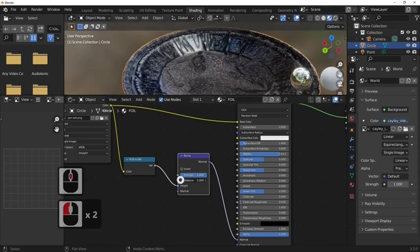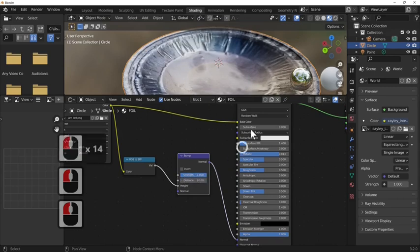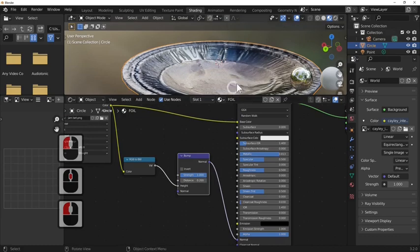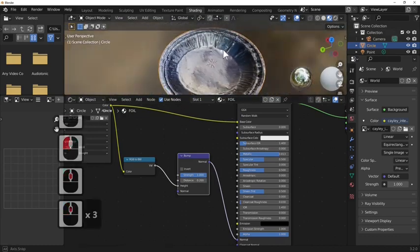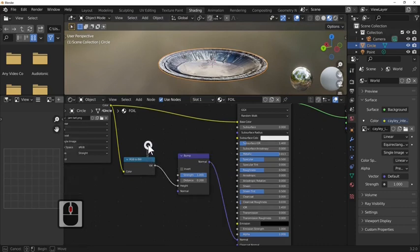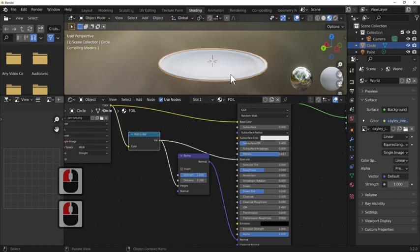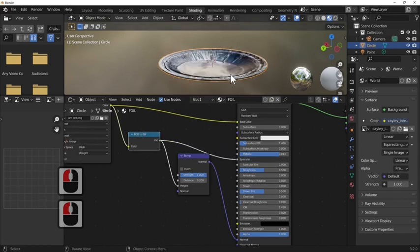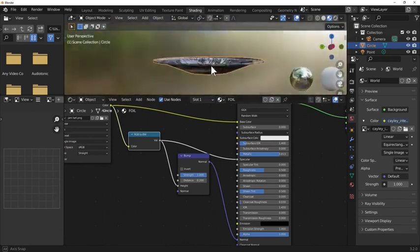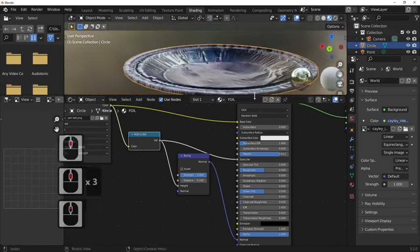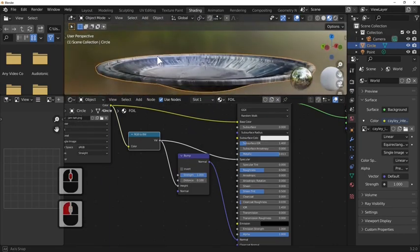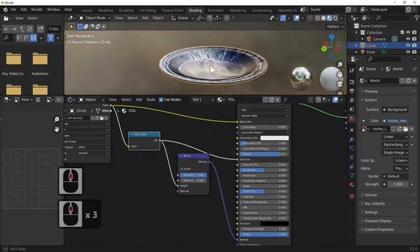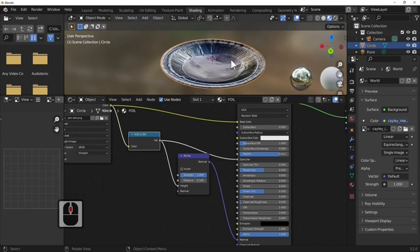I'm just going to take this down to zero and then take it up by one, maybe two, and that's our foil tray. Just one other little trick: adding specularity just makes it look that little bit more real. Simply and easily we've made ourselves a foil tray.